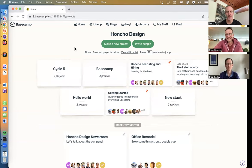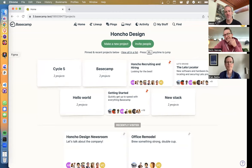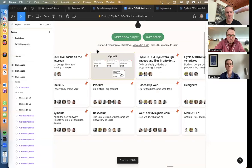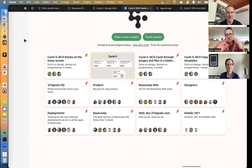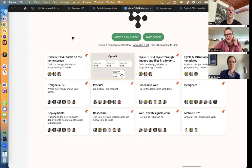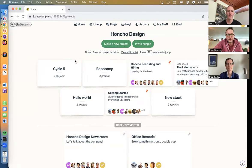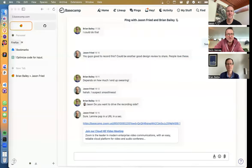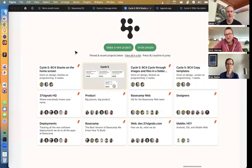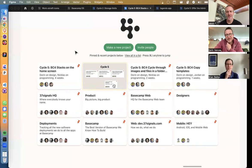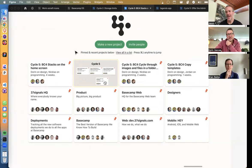Do you have the previous design? It kind of solved the naming issue because it showed miniature versions of the projects inside the stack. In the previous version the stack wasn't a wide project box — you could see the projects within it at a glance. But as we looked at it, while it looked okay in one situation, when you have a bunch of stacks it starts to feel pretty overwhelming.